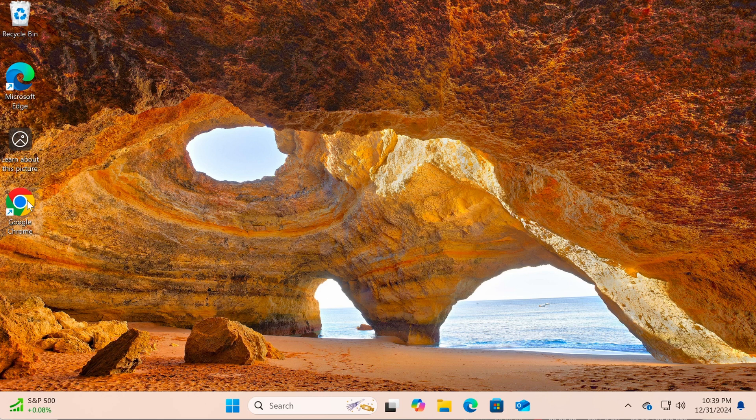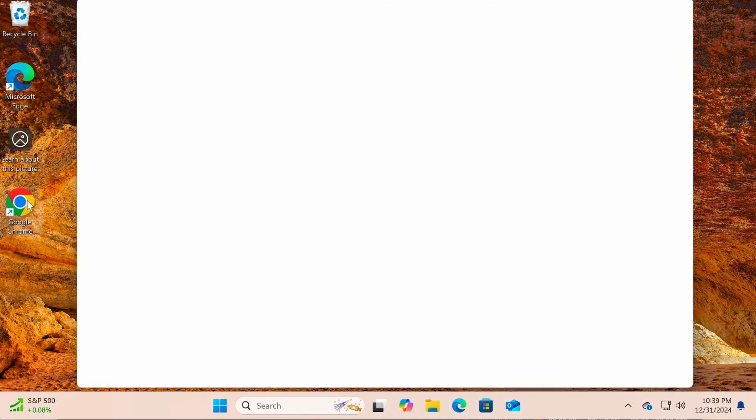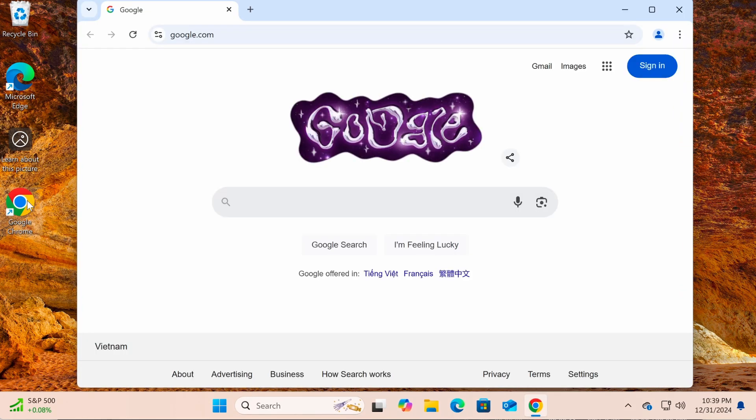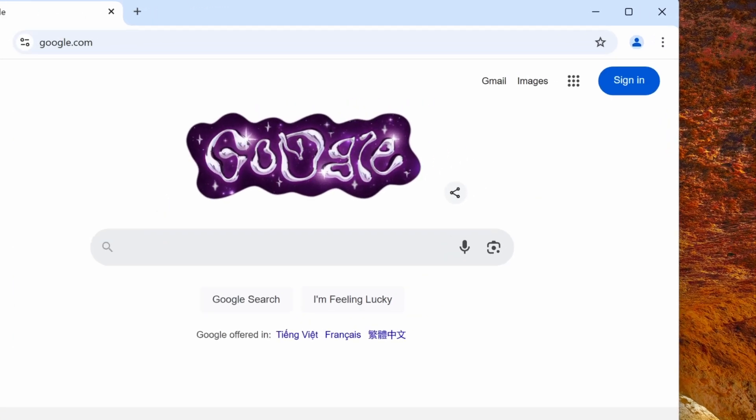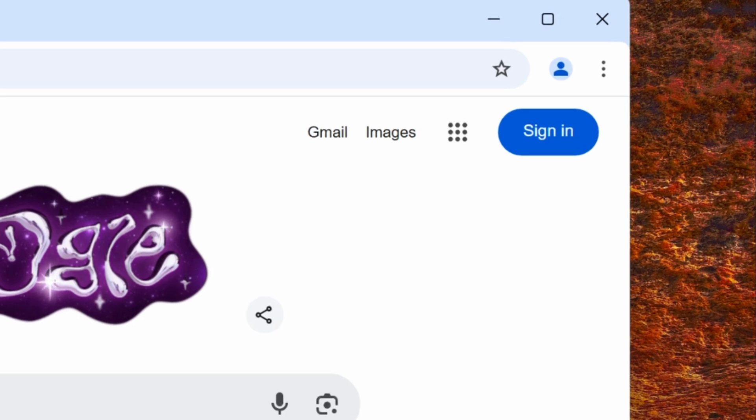First, open the Google Chrome browser on your computer. In the upper right corner of the screen, click on this small avatar icon.